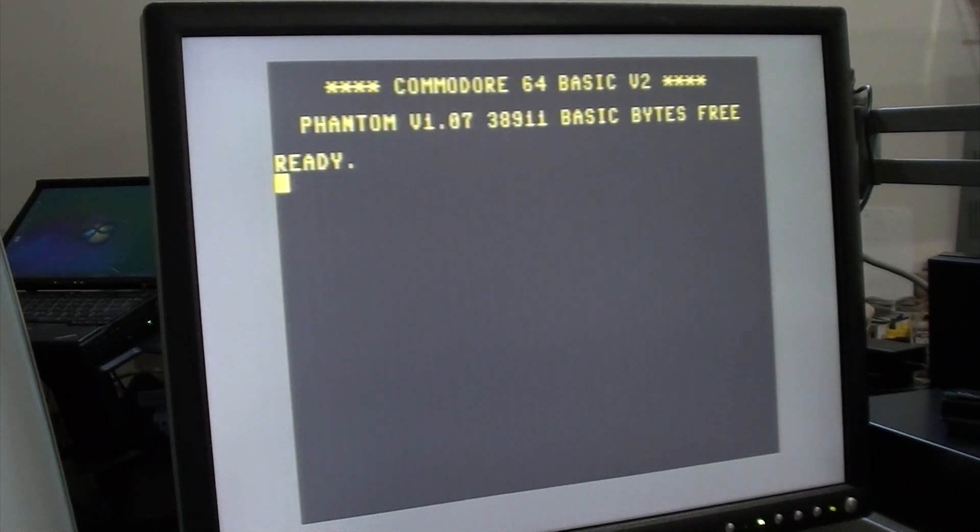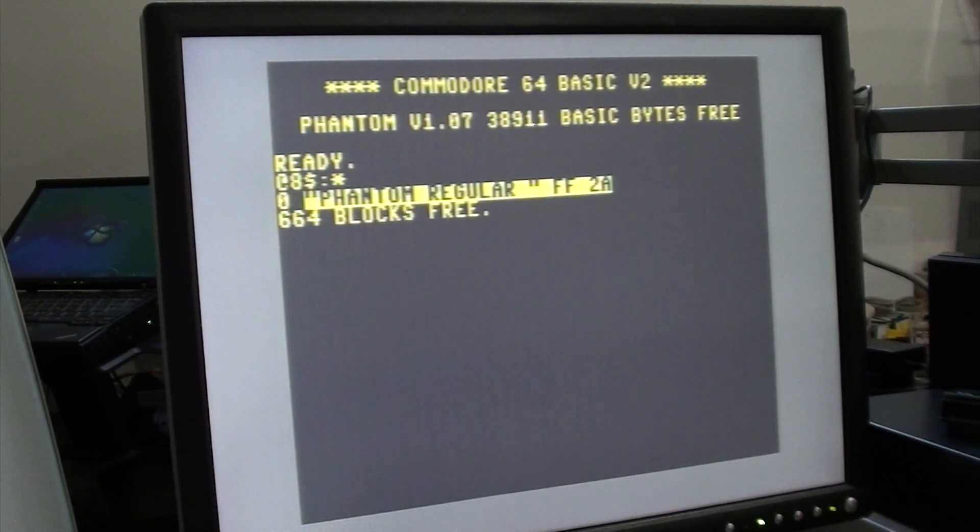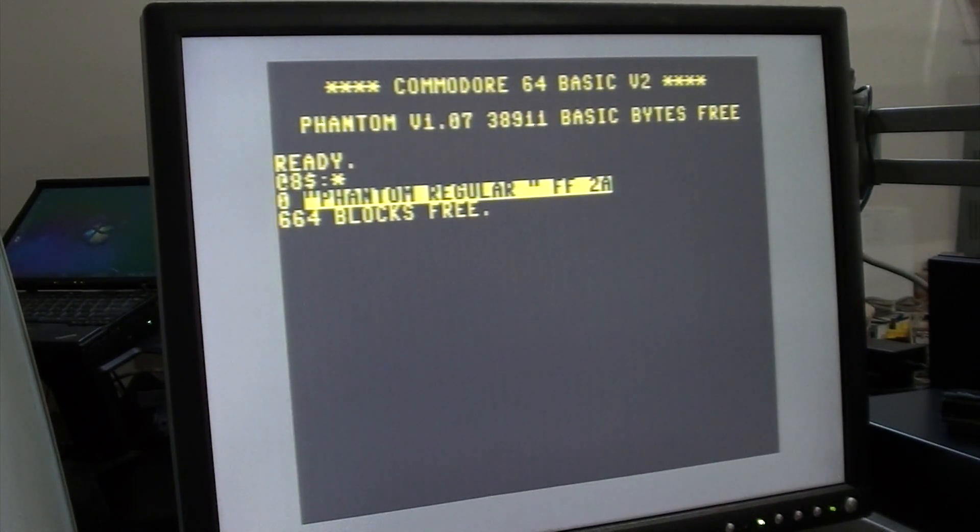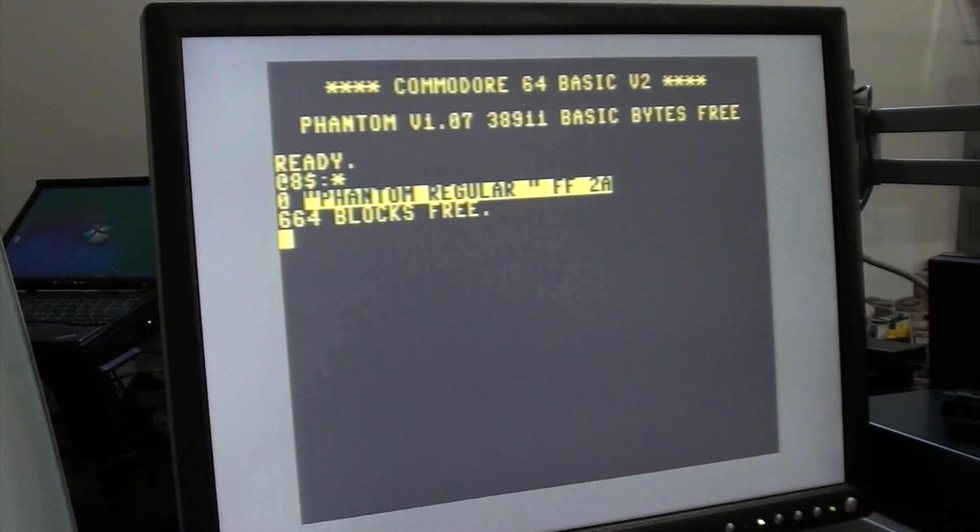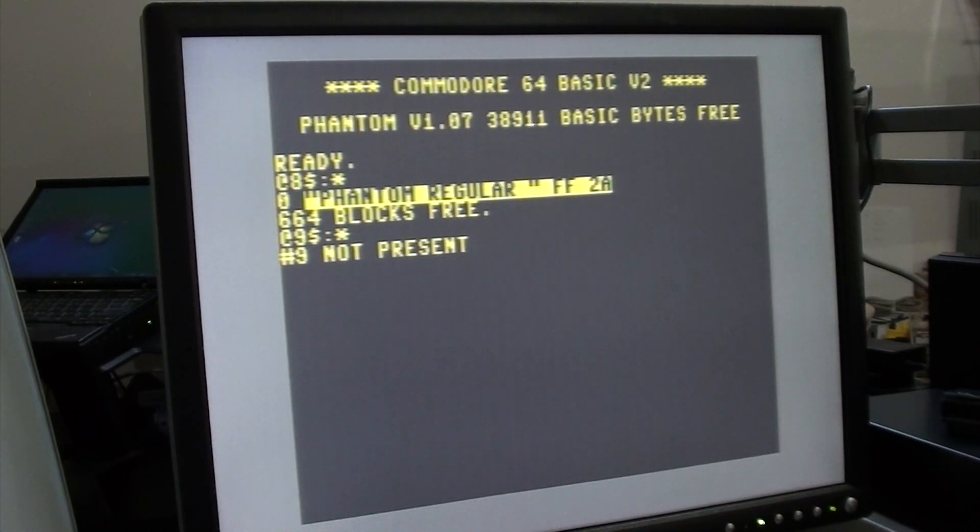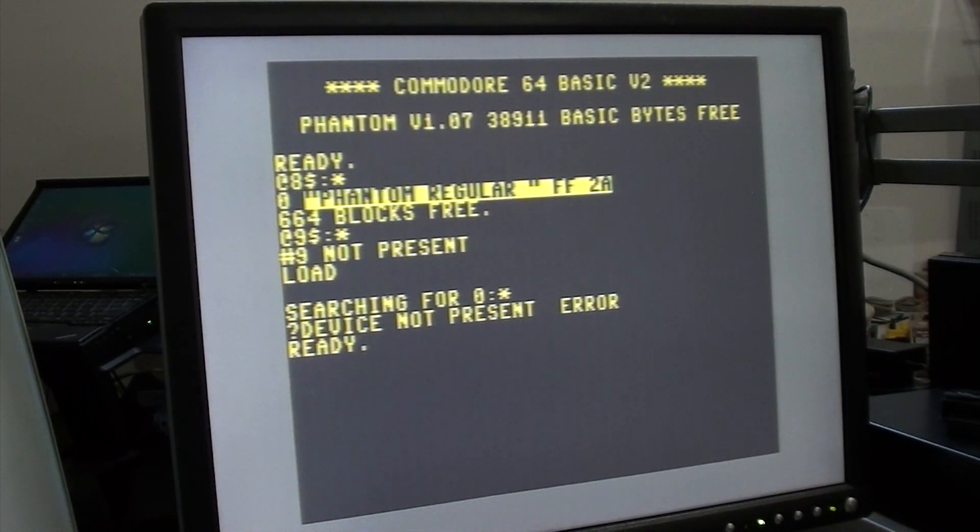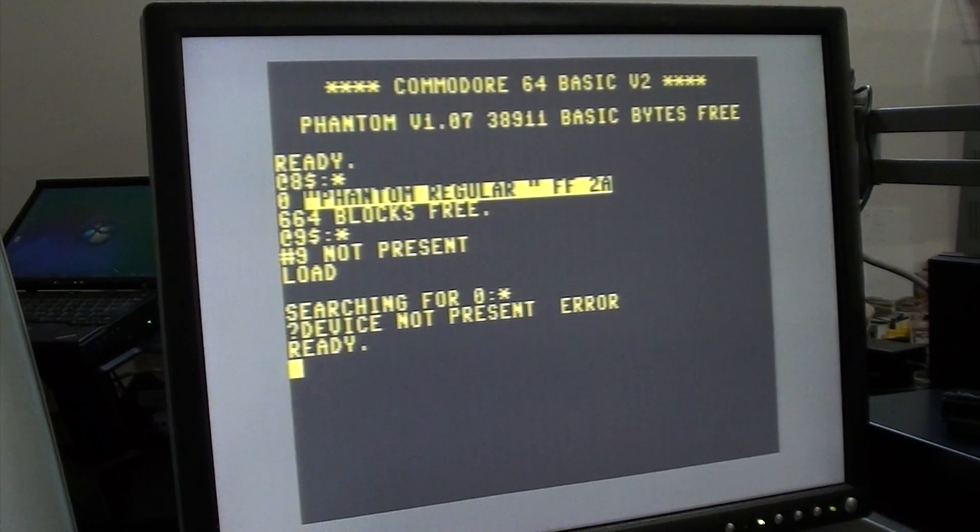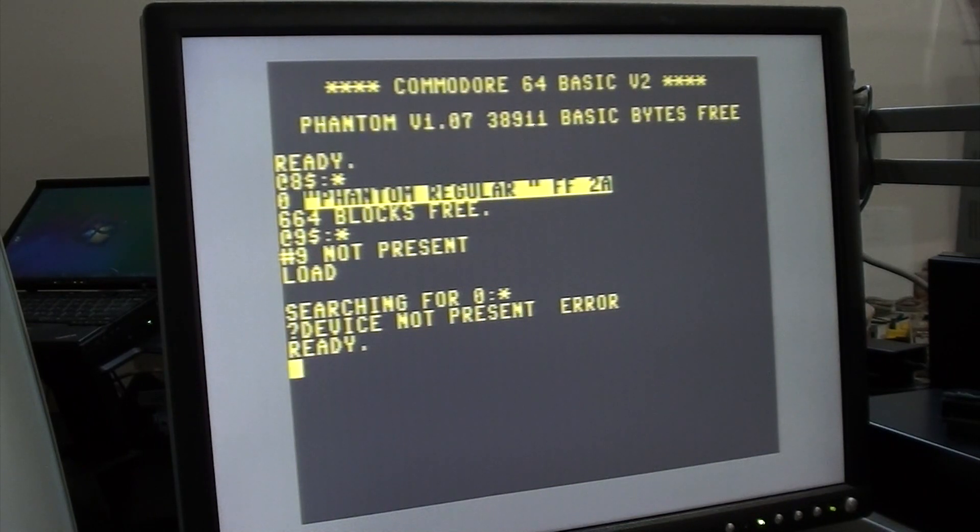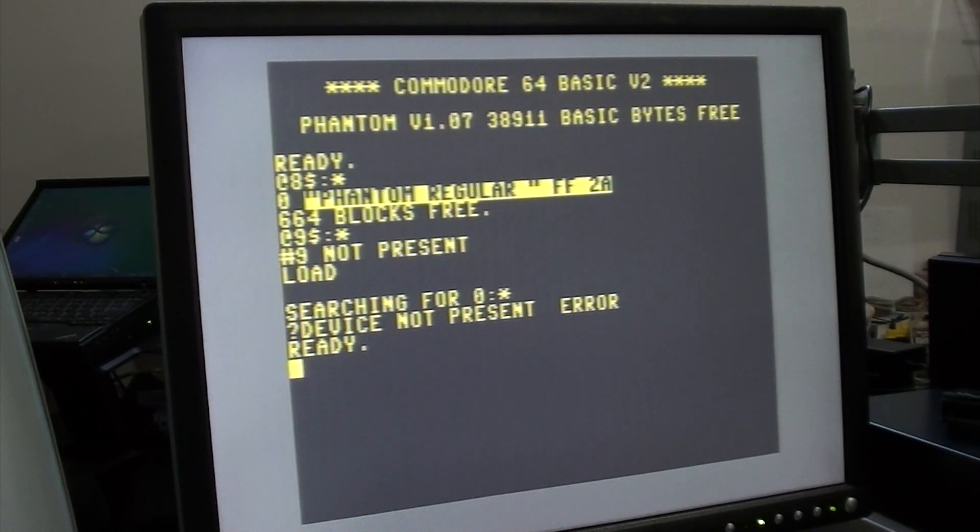There are other commands that are assigned to the function keys. For example, F1 will load the directory on drive eight. F2, I don't have a drive nine connected at the moment, but that'll do a drive nine. F3 does load. F4 is save. F5 is run. There's a whole list of different commands assigned to the function keys. Again, no need to jot any of this down if you're trying to keep up and learn some of these commands. That's all in the user guide that's been created.